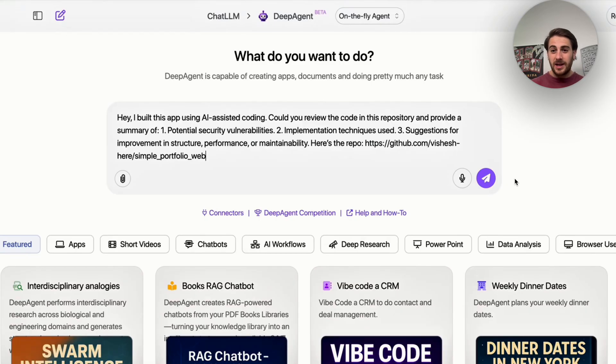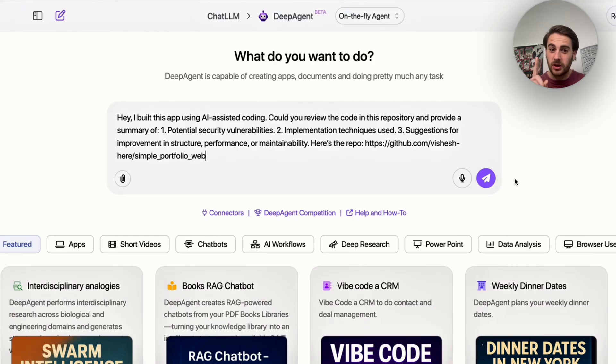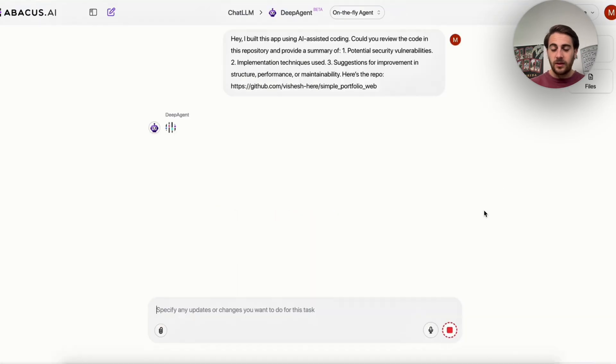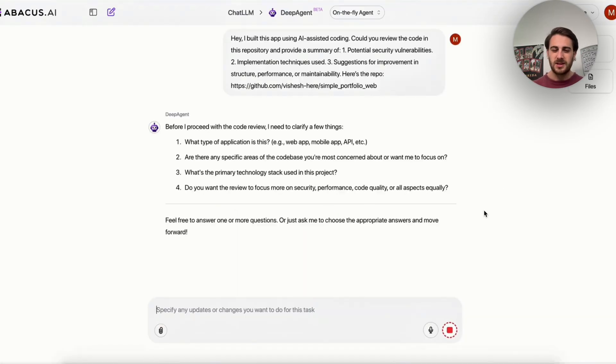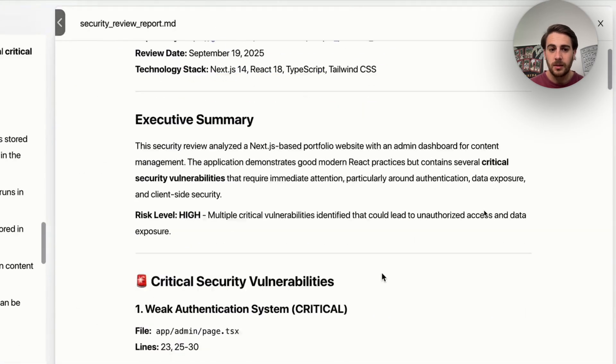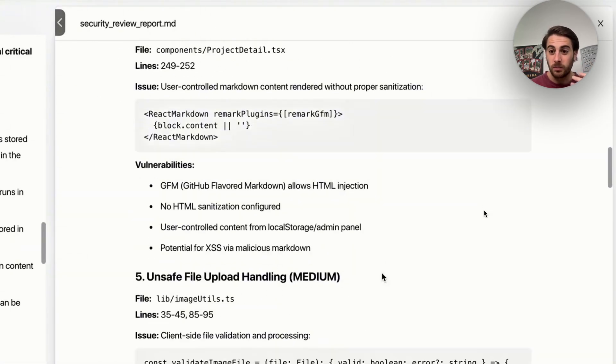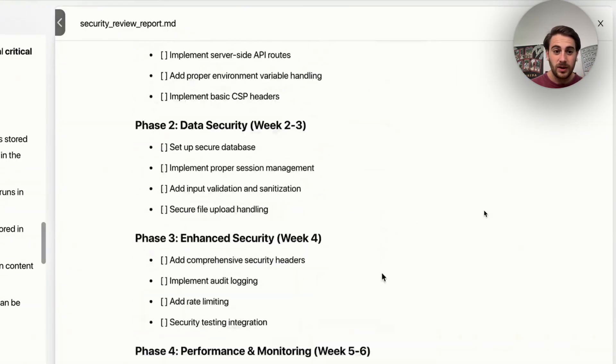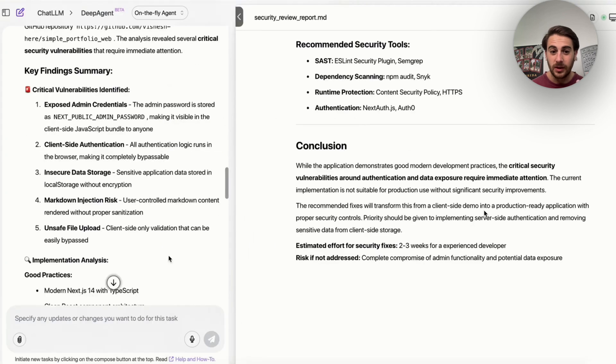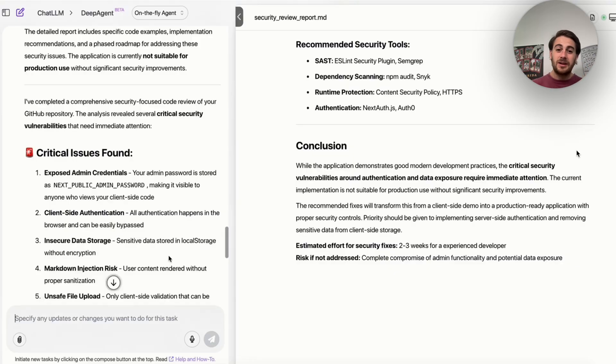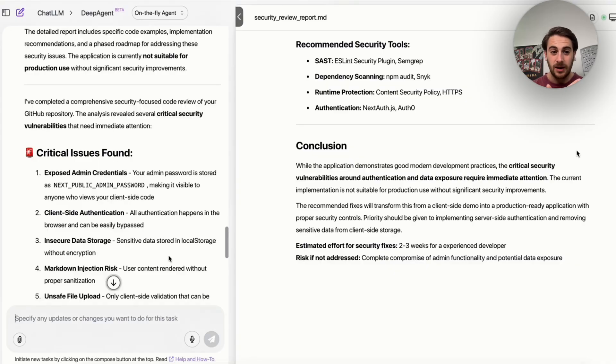Now, if you've ever vibe coded anything, this is going to be incredibly important for you to watch. So we have this right here. Hey, I built this app using AI-assisted coding. Can you please review the code in the repository and provide a summary of one, potential security vulnerabilities, two, implementation techniques used, and three, suggestions for improving the structure, performance, or maintainability. And then we give it the repo here. Now, this is going to go through and actually perform this. Now, why is this important? Because if we don't know how to code, we don't really know anything about security, which is going to be incredibly important when you're building an AI-generated app. And we could see that this went through and literally gave us everything that we need to know. It shows us all of the critical issues that were found, recommended security tools, recommended changes. We have a conclusion here.